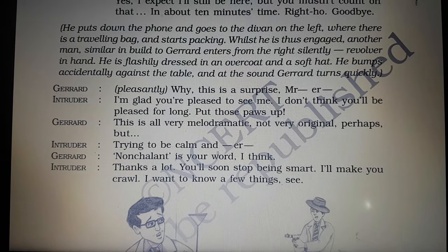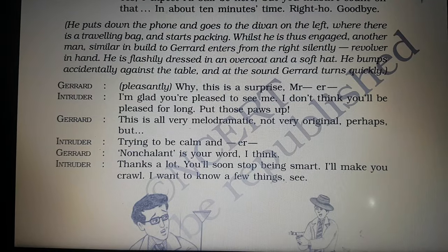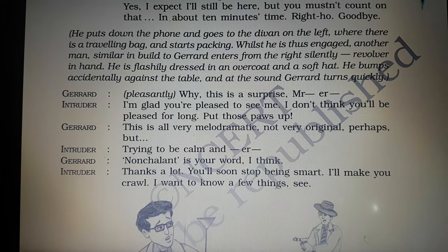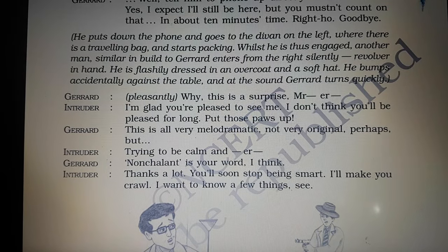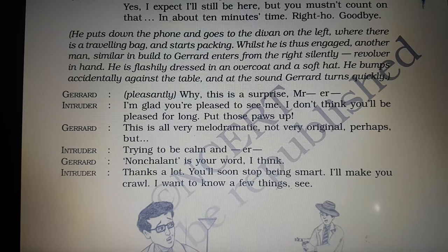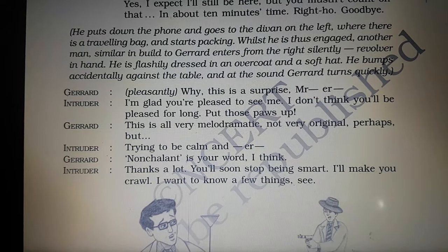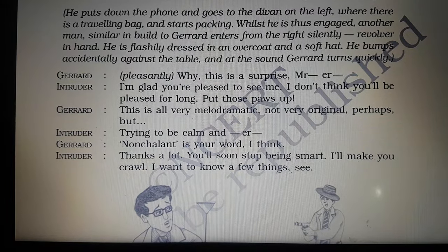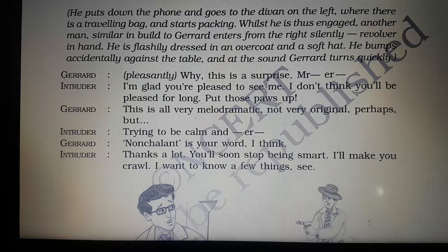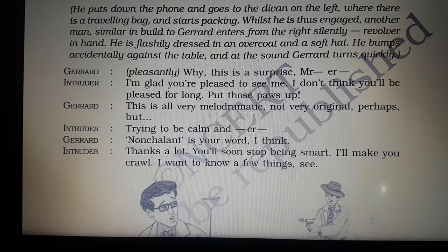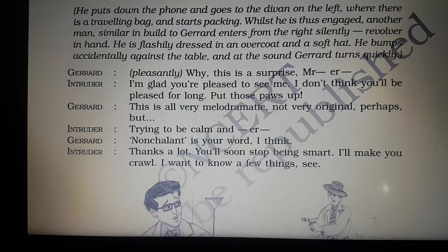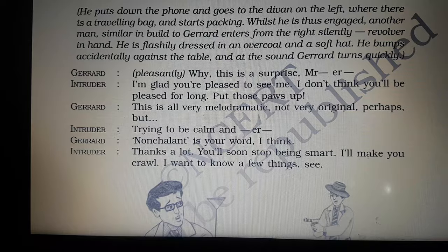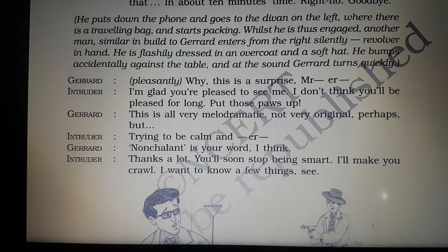Gerard speaks pleasantly to the stranger and says he is surprised to see him. The intruder says he is glad to find Gerard happy to see him but adds that Gerard won't remain happy when he learns of his intentions. The intruder asks Gerard to raise his hands. Gerard finds the intruder's behaviour dramatic and not very natural. The intruder, short of words, tries to say he is composed and non-chalant — meaning not showing anxiety or enthusiasm — and Gerard completes the sentence. The intruder thanks him and threatens that soon Gerard will stop acting smart and he will make him crawl.